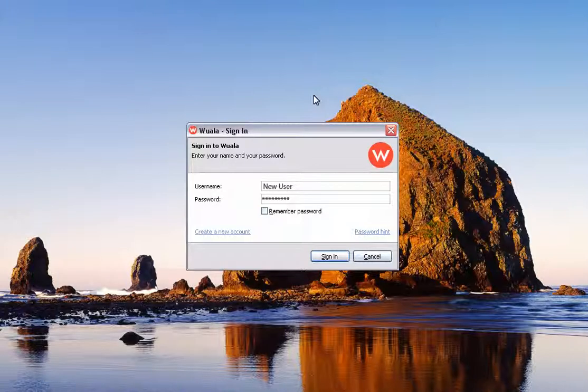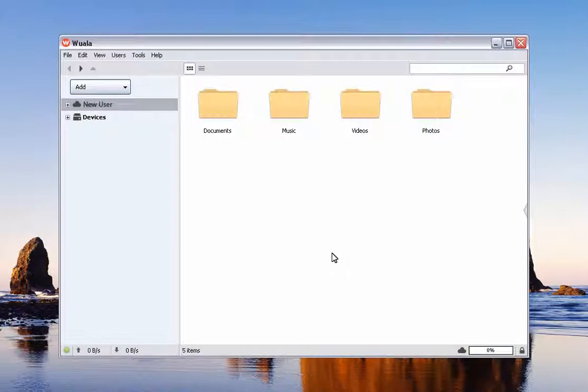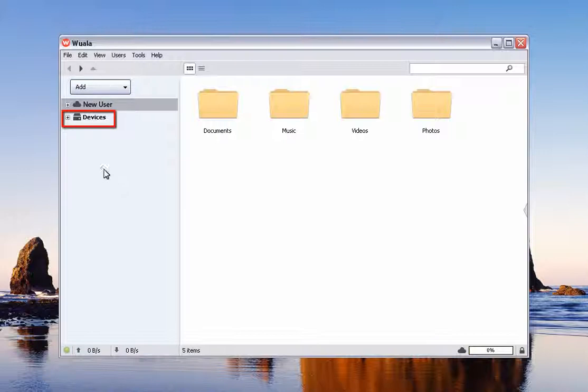After verifying your email address, sign back into your WALA account. The next step is to add your Rackmount NAS as a WALA device. To continue, click on the Devices menu item.